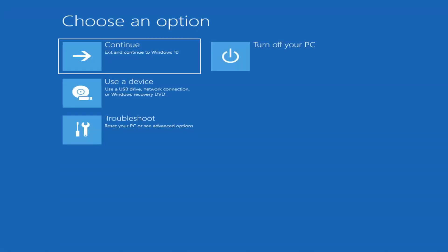The first thing I'd recommend doing is booting to the troubleshooting utility on Windows 11. If you do a hard power off three times in a row, Windows should automatically attempt to launch the startup repair utility. If it doesn't find anything, it will give you the option to select advanced settings, which will take you to a screen that looks like this.